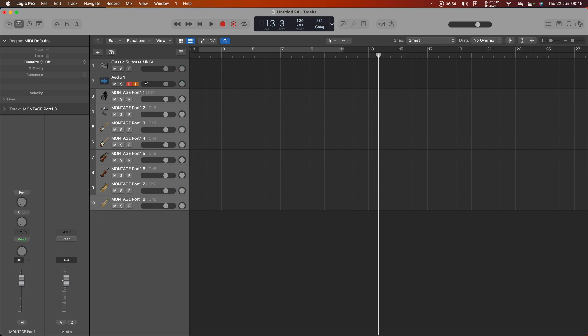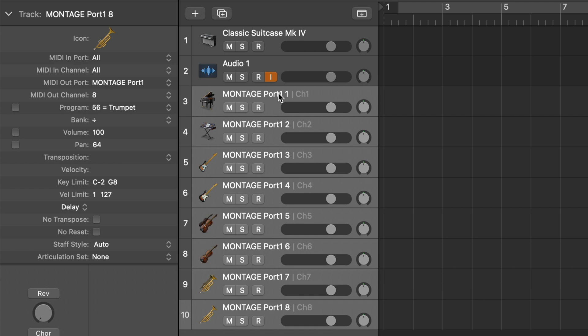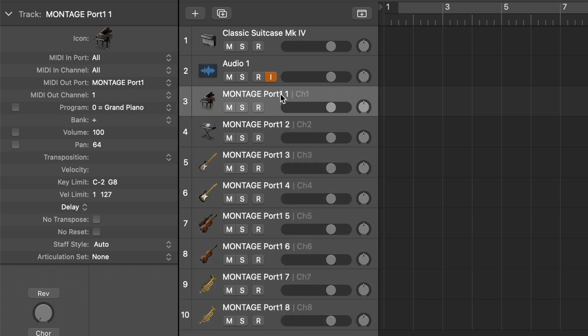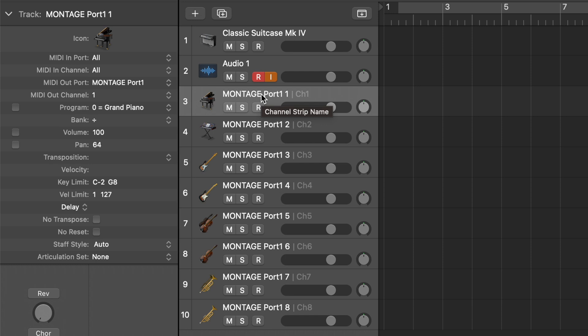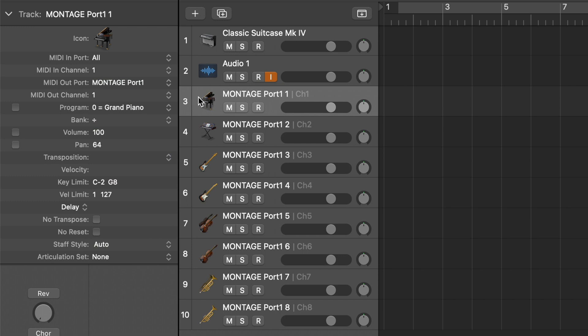Now depending on how you've been using this before you may or may not need to do a bit of extra work here, because by default this is going to respond to all ports and all channels and that's no good because they'll all be recording exactly the same thing. So what I actually need to do is limit each one of these to the channel that it's supposed to be listening to.